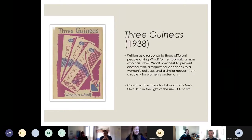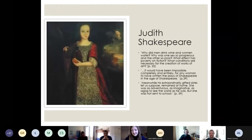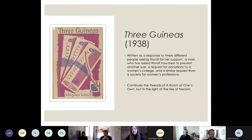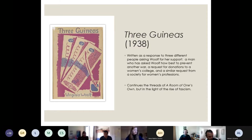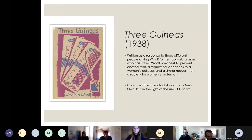Three Guineas is written nearly a decade on from A Room of One's Own and covers similar ground, but it's written as a response to three different people asking Woolf for financial support: a man asking how best to prevent another war, someone asking for donations to a women's college, and someone else asking for a donation to a society for women's professions. Like A Room of One's Own, because it's based around donations it's grounded in economic realities. It continues the threads of A Room of One's Own but in the light of the rise of fascism, with a more engaged thesis about class politics and economics.